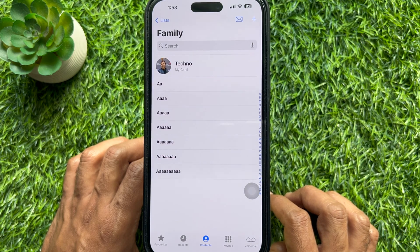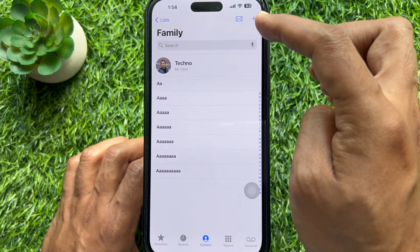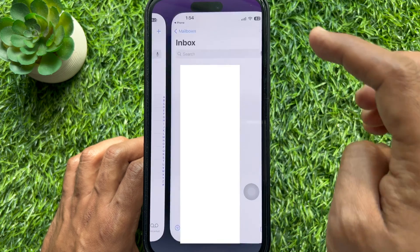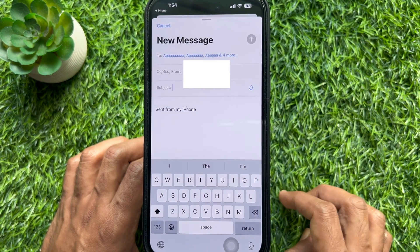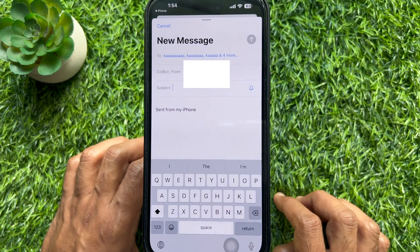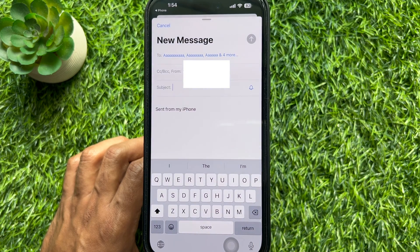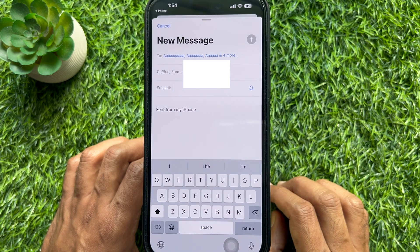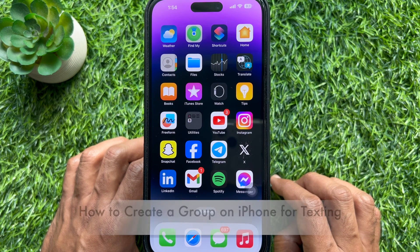From here you can tap the Mail icon in the top right to draft a new email to your group. That's it — these are the steps to create group contacts for email on iPhone.